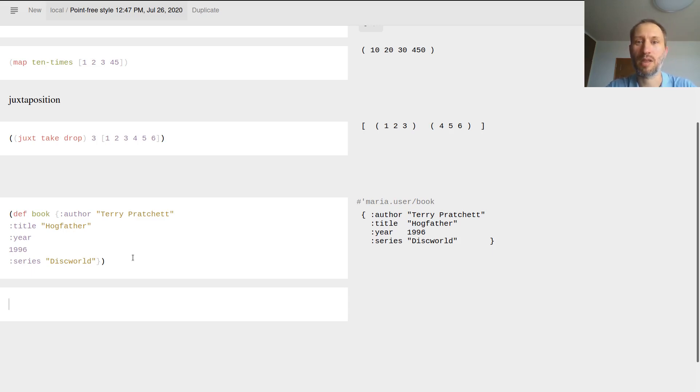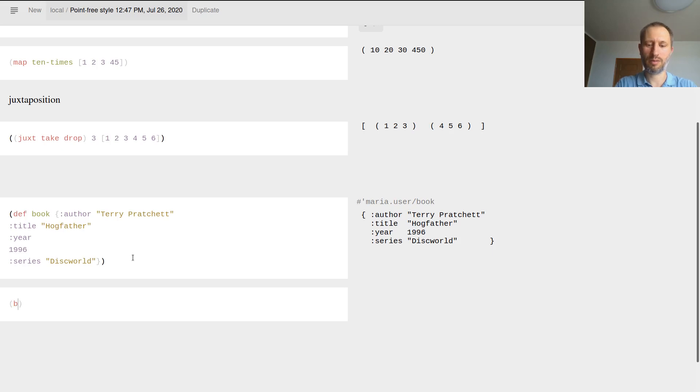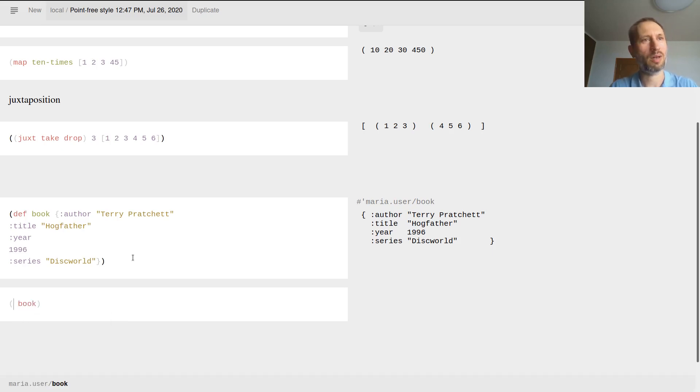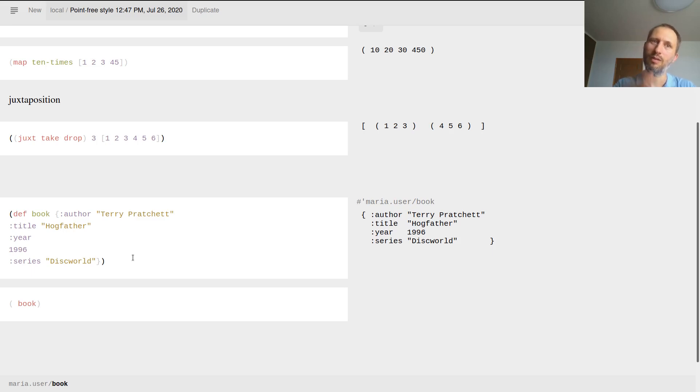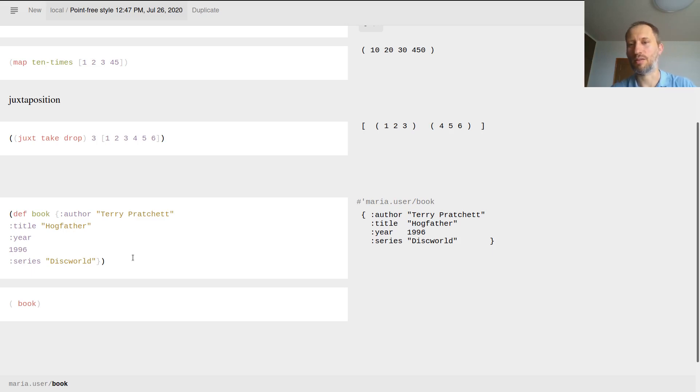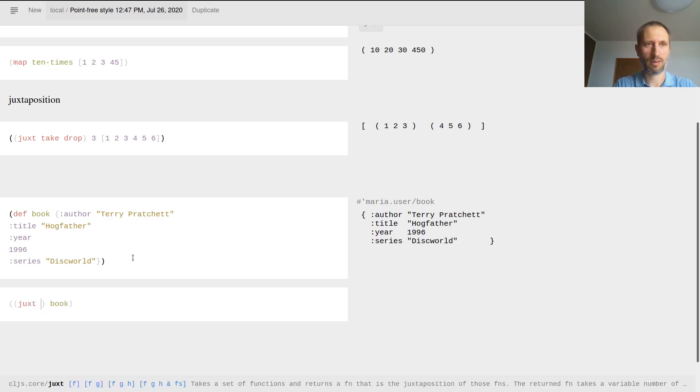Since keywords are functions themselves, we can very nicely - if I say that I want to extract some information from this book, what do I want to extract? I want to have the title and the year. I could do the title of book and the year of book, but I can just say I want to juxt title and year together.